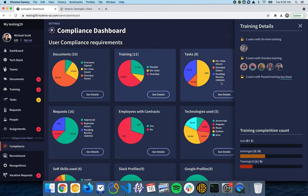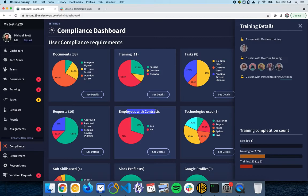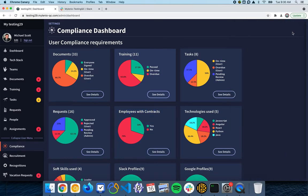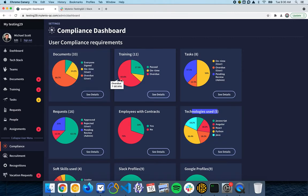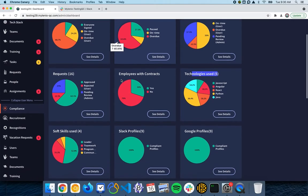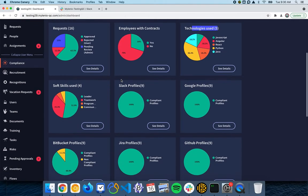You have the same information for tasks and for requests. We also have a dashboard with the employees without contracts, you will have a dashboard with the technologies being used by your employees when they set that on their profile, same with the soft skills used.